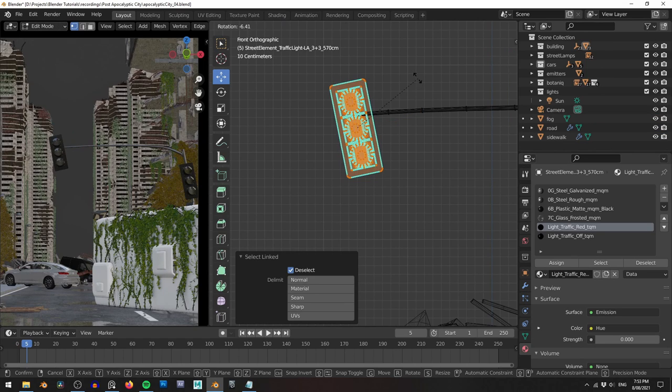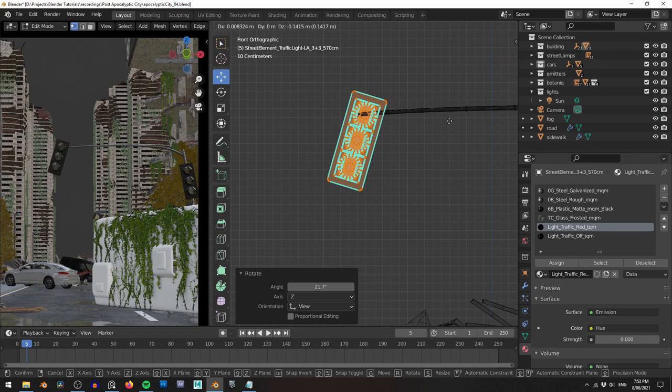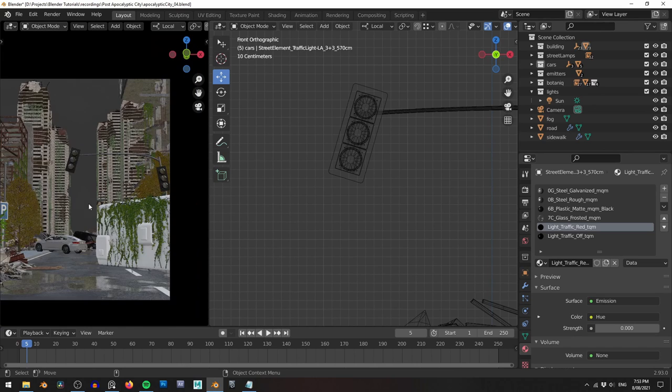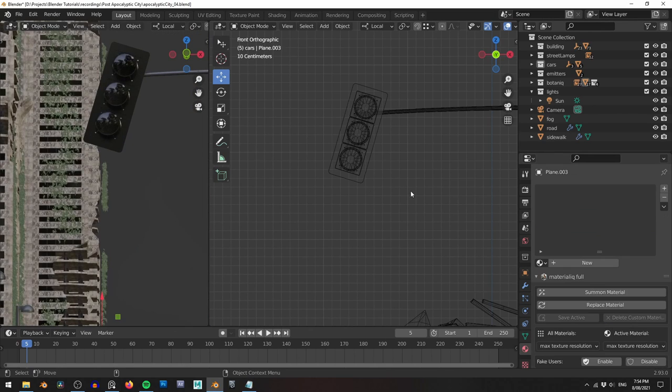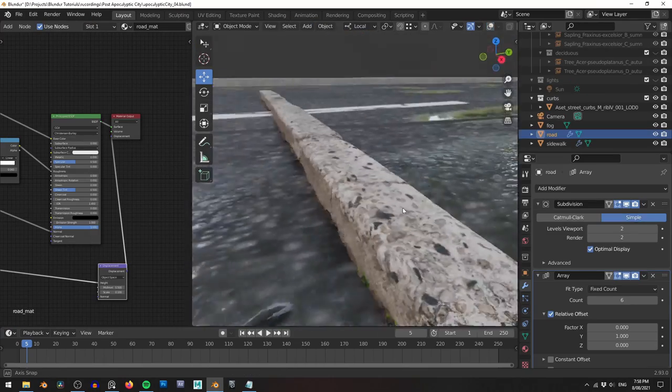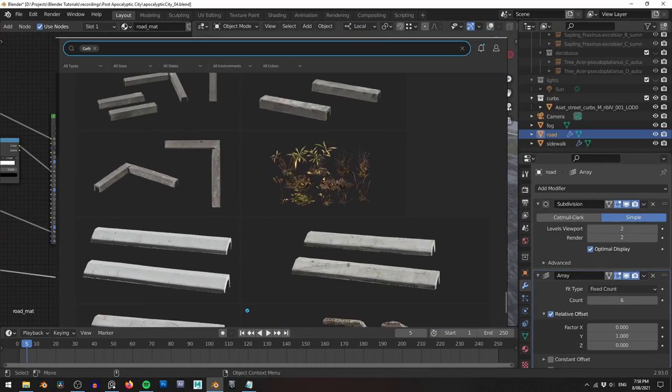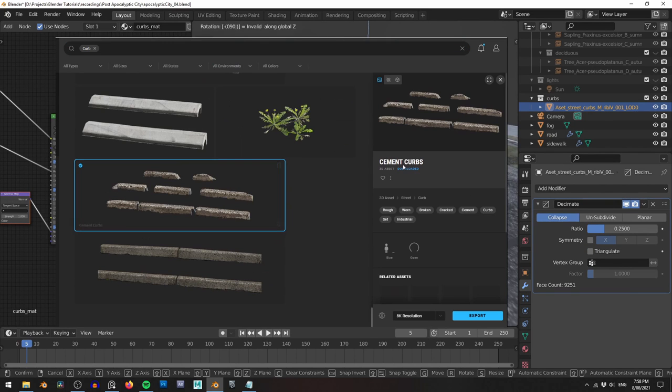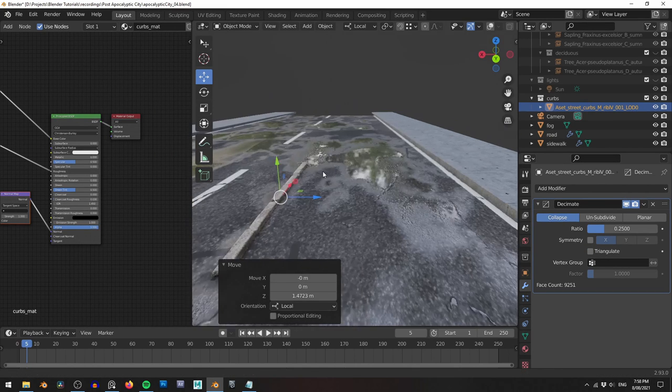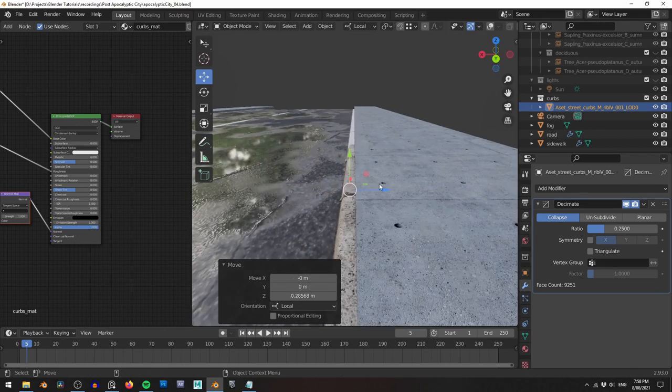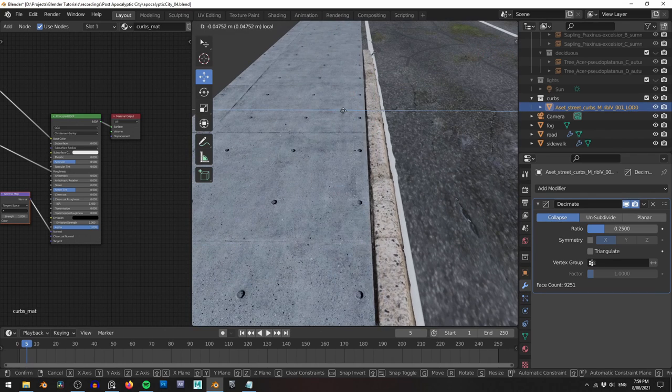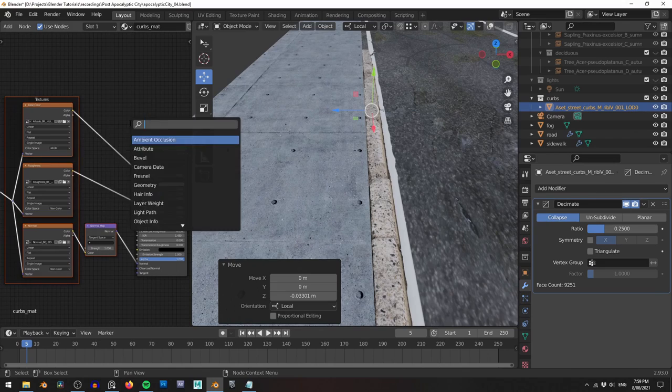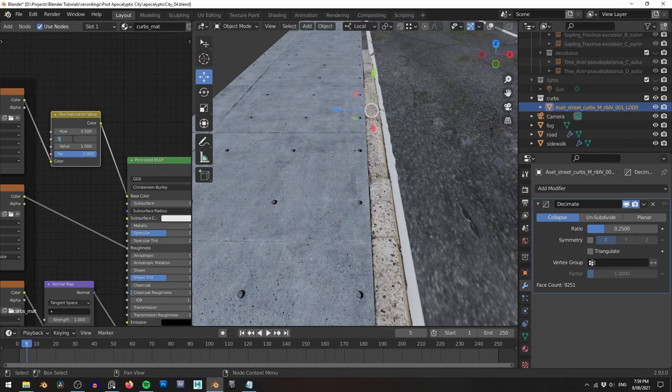This streetlight here is looking a little too perfect, so I jump into edit mode and rotate a few things out of place. This just makes it look like everything is held together with duct tape and a prayer. The gutters here come from Quixel Bridge. They're battered and crumbling and add that nice little bit of extra detail to my streets. I join a few different pieces together and then use an array modifier to instance them down the street. I also tweak their color ever so slightly just to fit better by using a hue and saturation node.